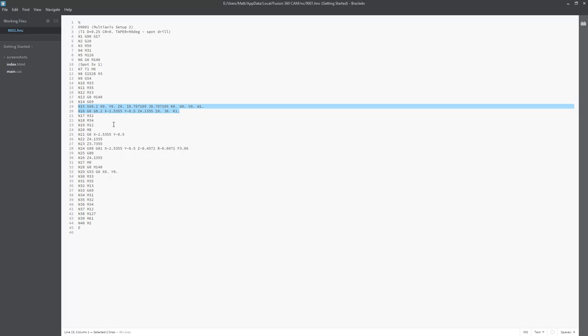Now, G68.2 is going to be a tilted work plane reference code, and what this means is this is the code that tells the machine what position it needs to get into. We have X, Y, and Z zero coordinate systems, which means that the X, Y, and Z position is the same. However, we have I, J, K, U, V, and W. You'll also notice the line below it is G0, then it's another G68.2. We have X, Y, and Z positions, and then we have another I, J, K.